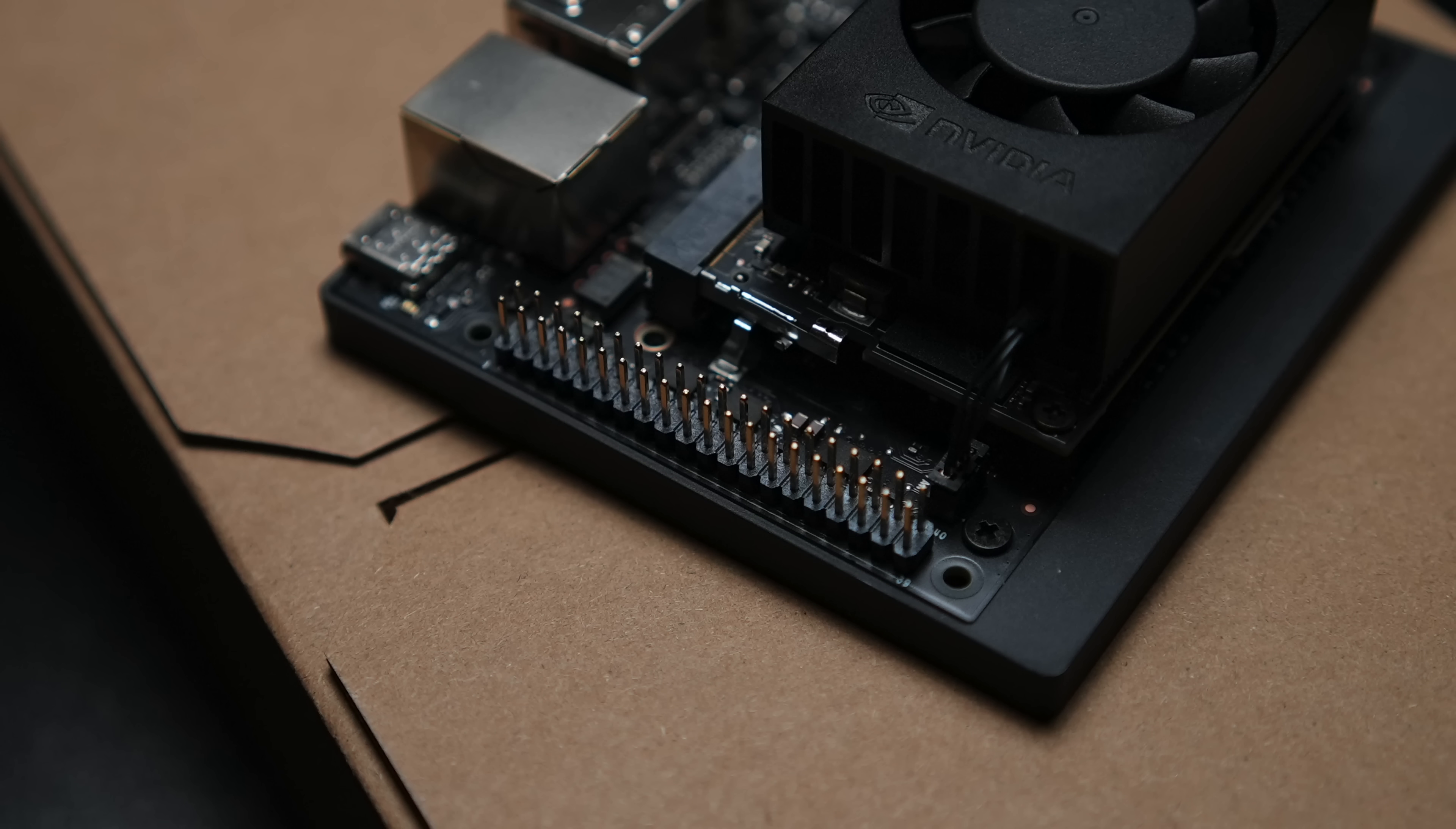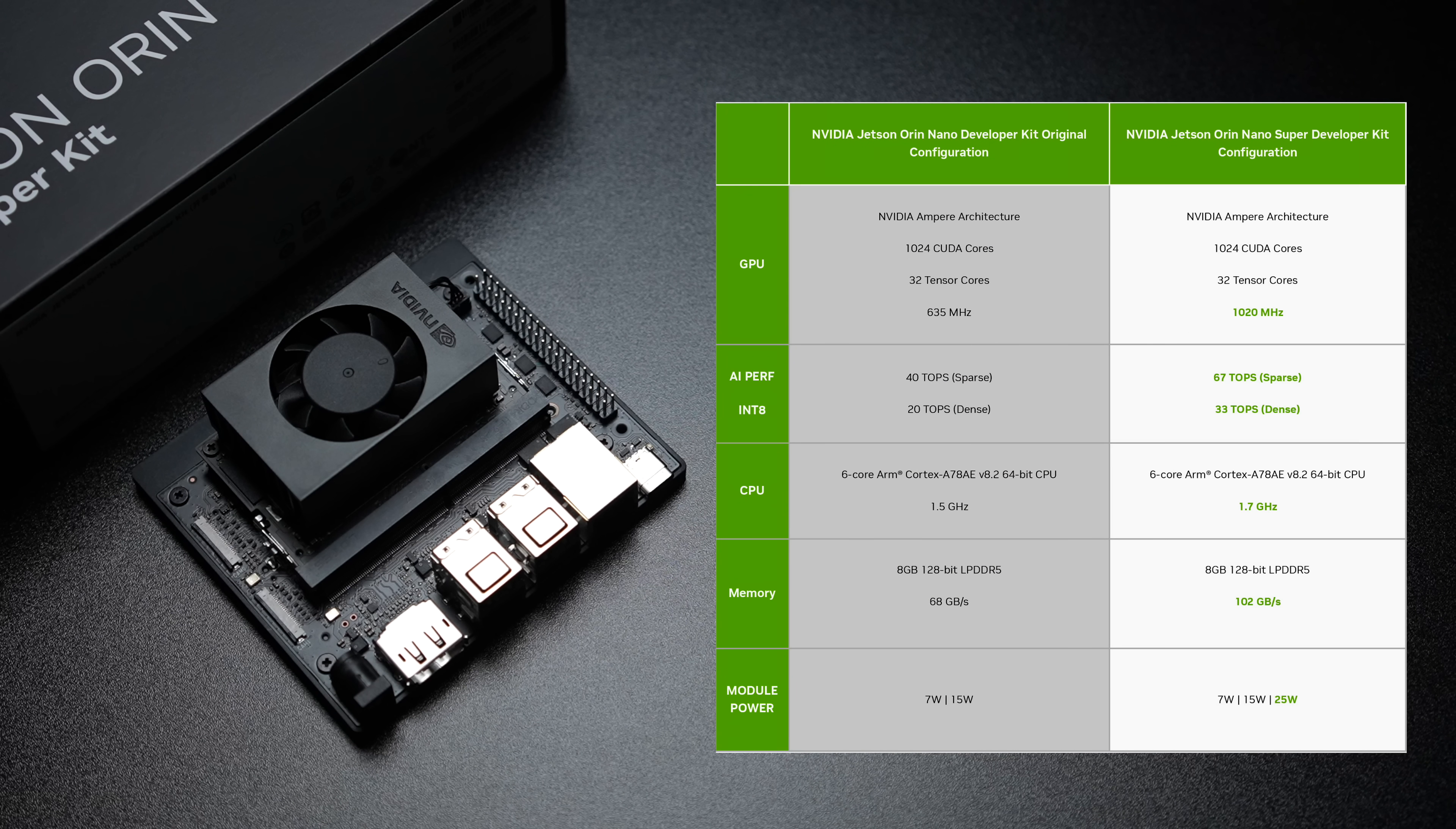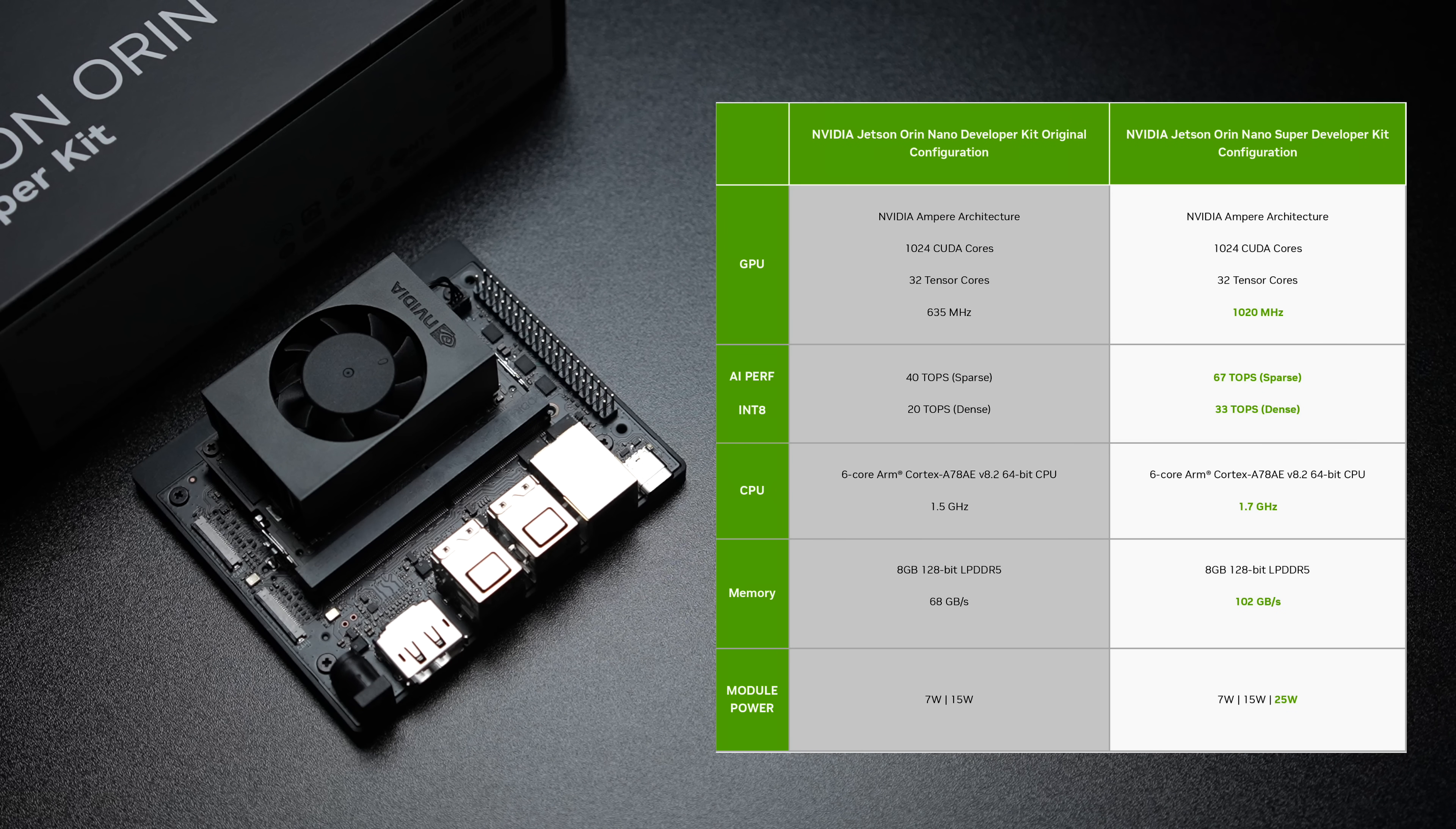And when it comes to the overall specs the Super version is putting down better performance than the original Orin Nano but both of these are powered by Nvidia's Ampere architecture. So with the built-in GPU here we get 1024 CUDA cores, 32 Tensor cores and this will clock up to 1020 megahertz as opposed to the original 635 megahertz. In turn this offers up to 67 TOPS of AI performance.